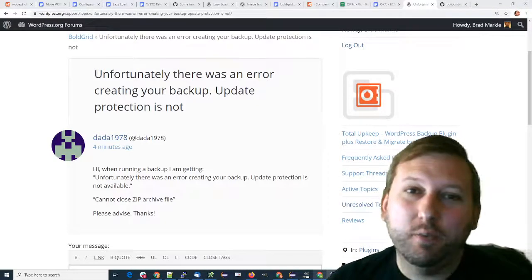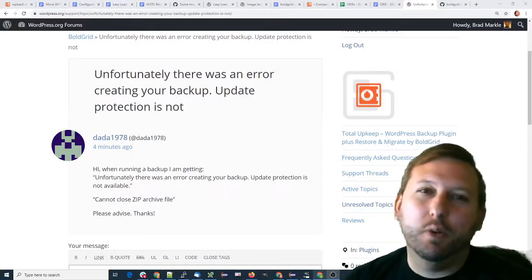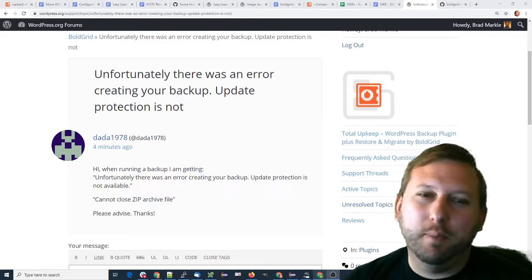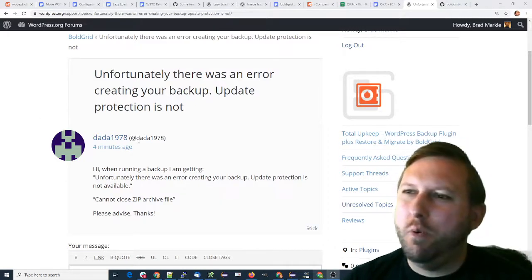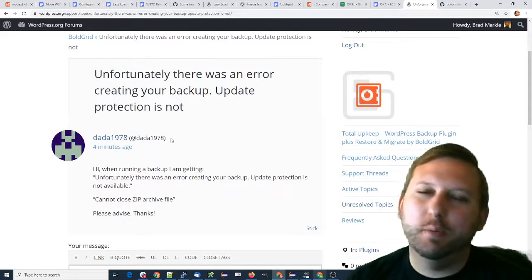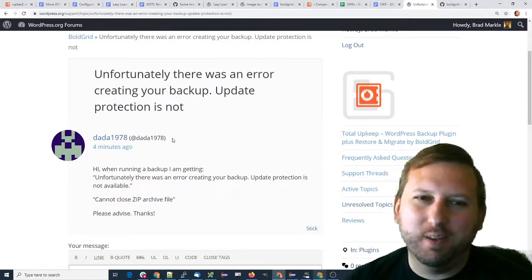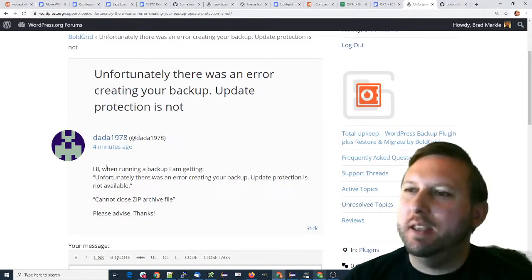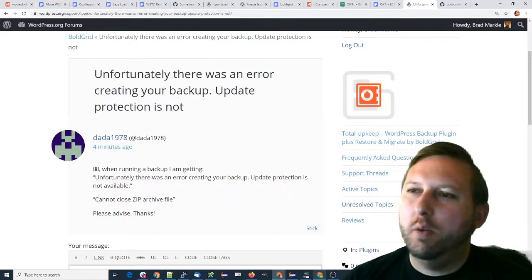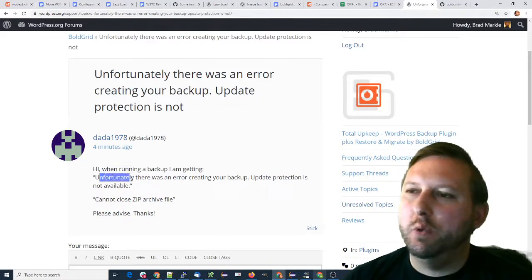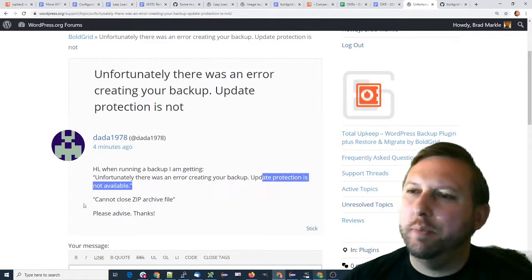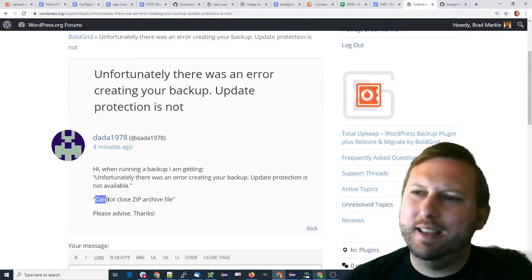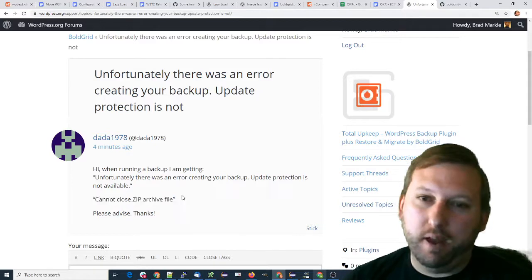Hi, my name is Brad. I'm one of the developers on the Total Upkeep Backup Plugin, and I'm making this video for WordPress user Dada1978. They posted a question in the WordPress forums saying when running a backup, they're getting 'unfortunately, there was an error, update protection is not available.' The exact error is 'cannot close zip archive file.'